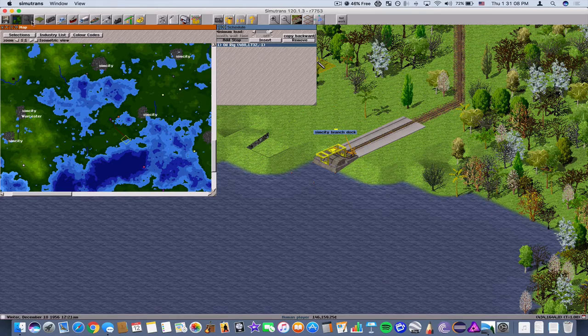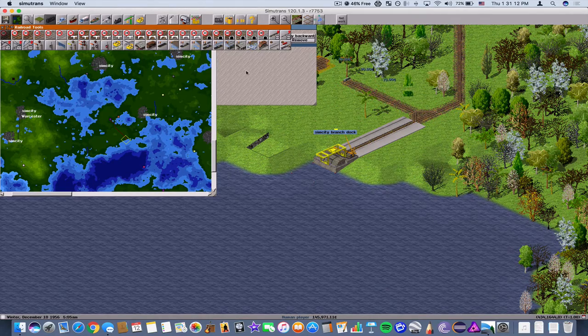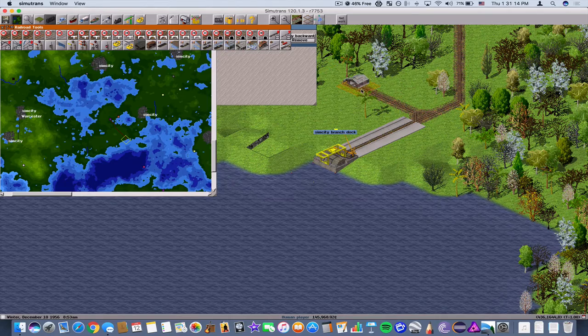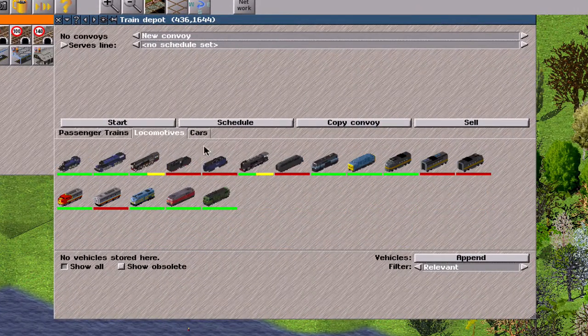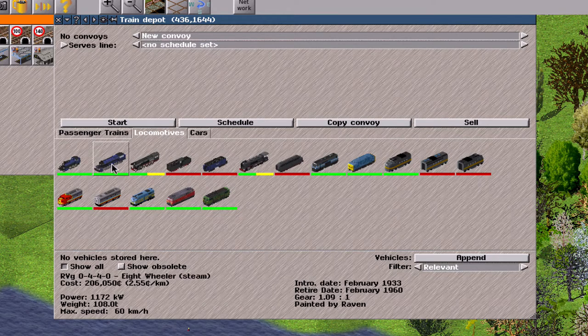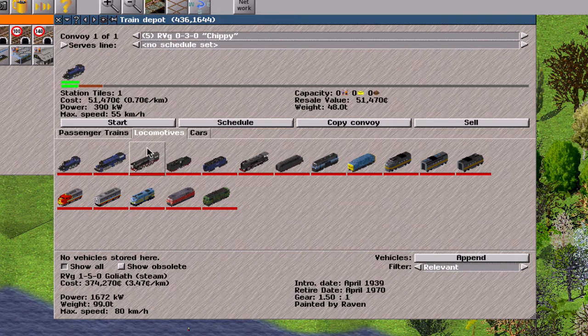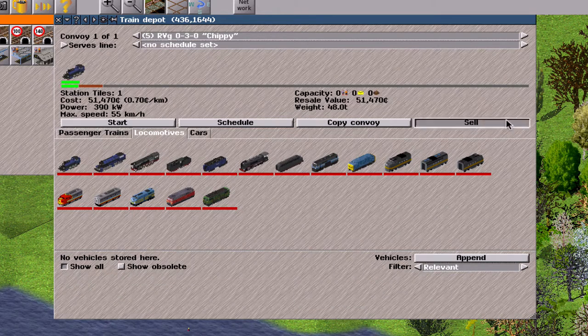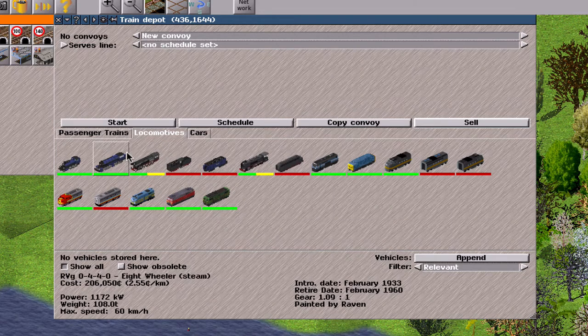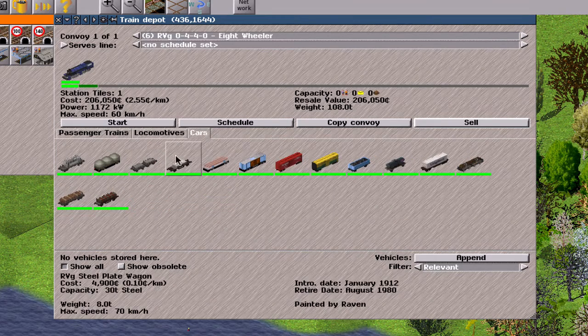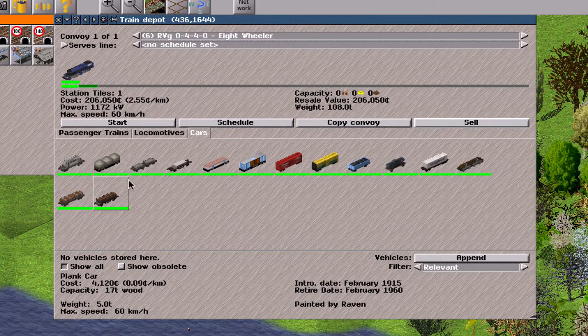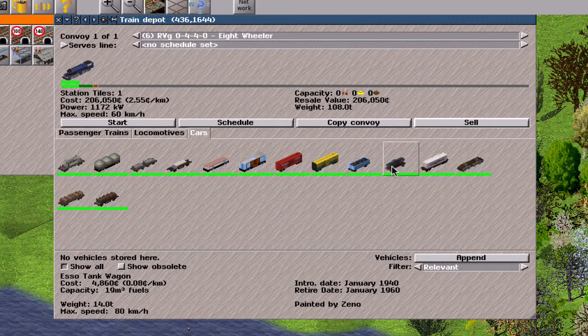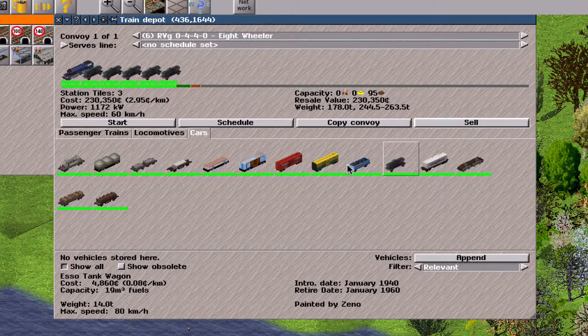Alright, so now let's build a depot real quick and buy a locomotive. Let's see here. Let's just choose this one. Oh wait, this is a 60 kilometer an hour track, so you can choose this one. And we're going to need oil tankers. There we go.